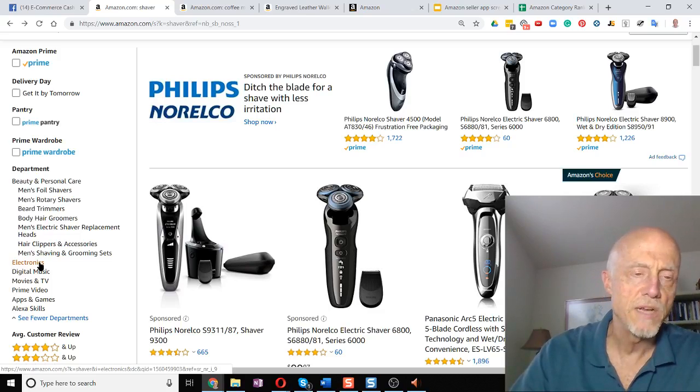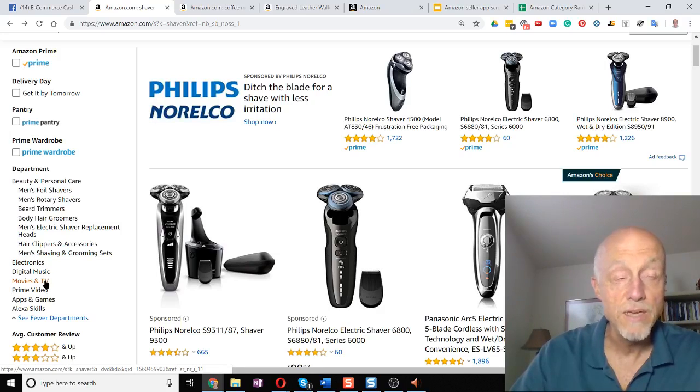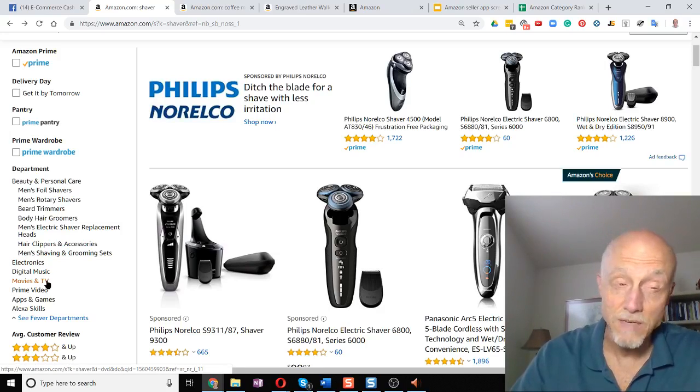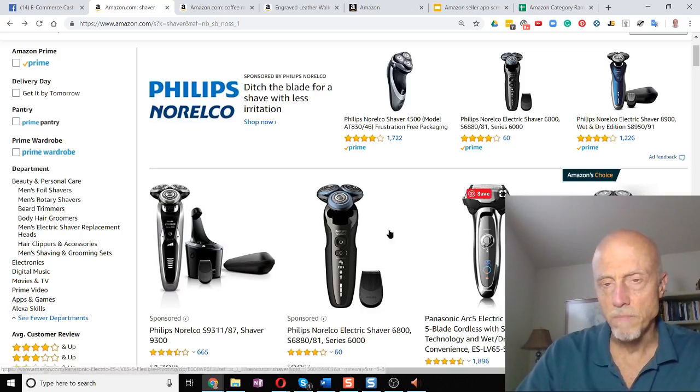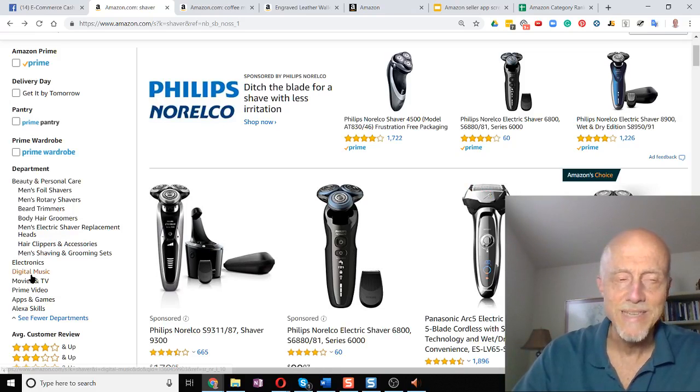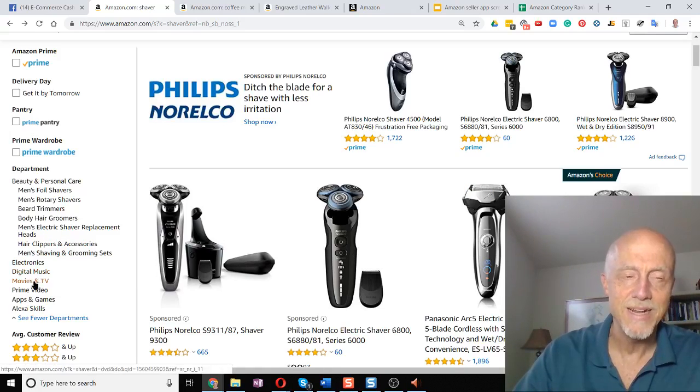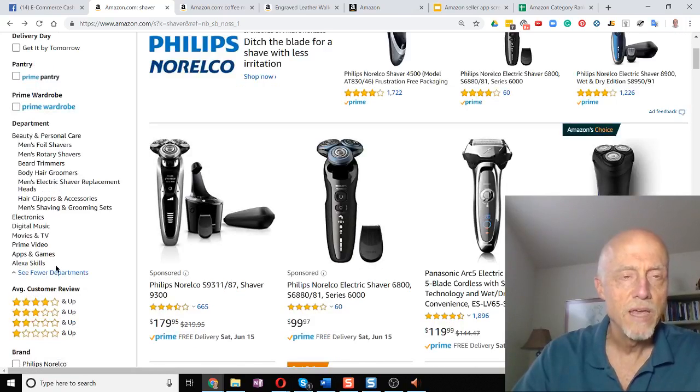But you could find shavers in electronics, digital music, even movies and TV. Of course, they're not going to probably look like that. They'll probably be something else that has to do with movies and TV that's related to a shaver.